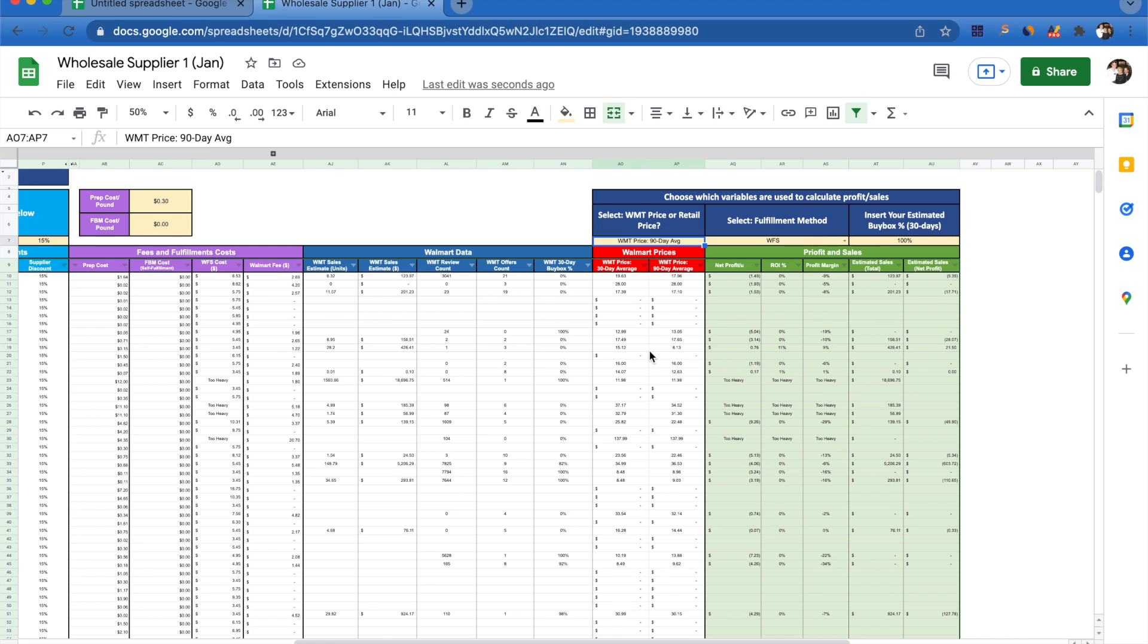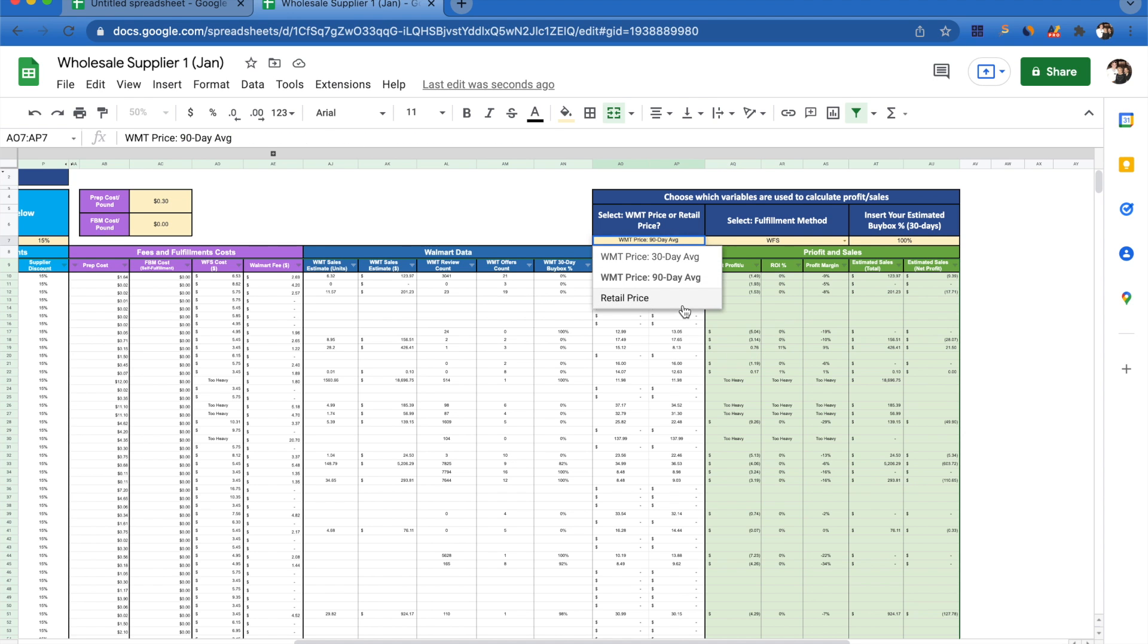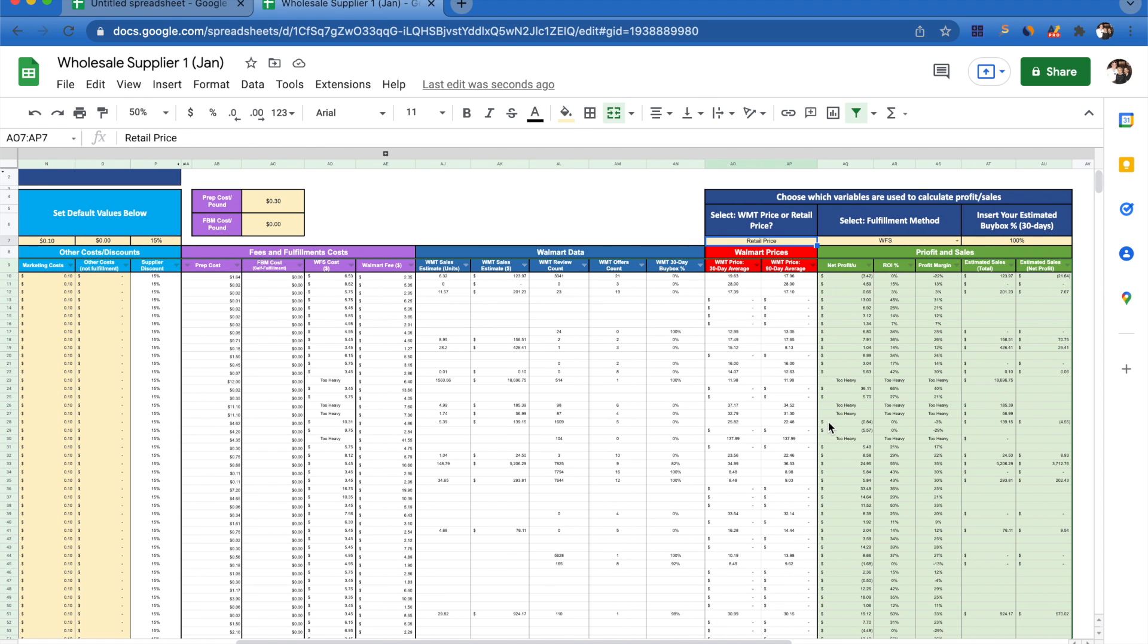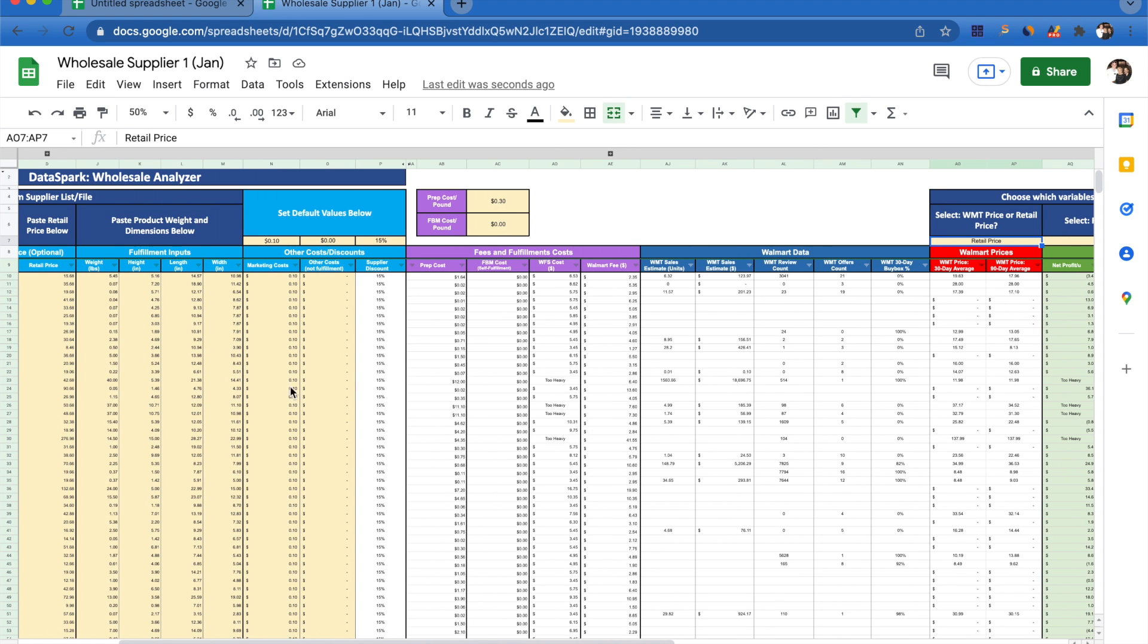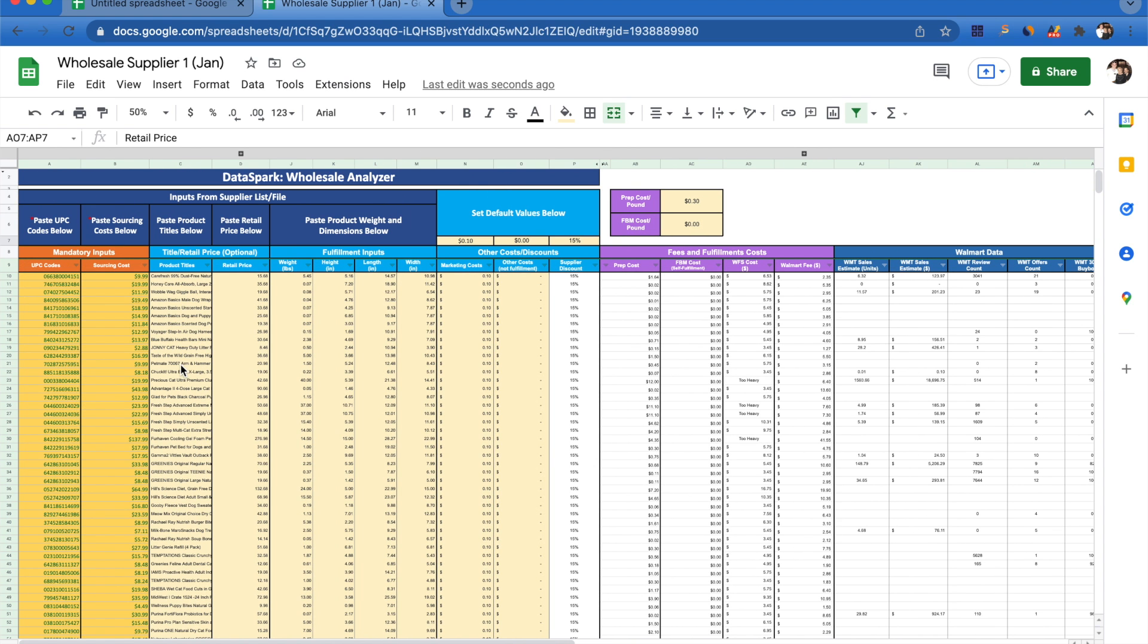Now we're able to tell that this might not be the most profitable thing to be selling right now. Other things we're able to do are calculate this with our retail price. This now means that all of our net profit calculations are using the retail price that we've included in this input column here instead of the 30 or 90 day Walmart price.